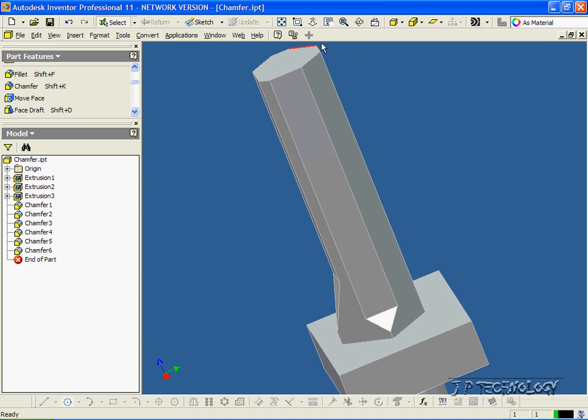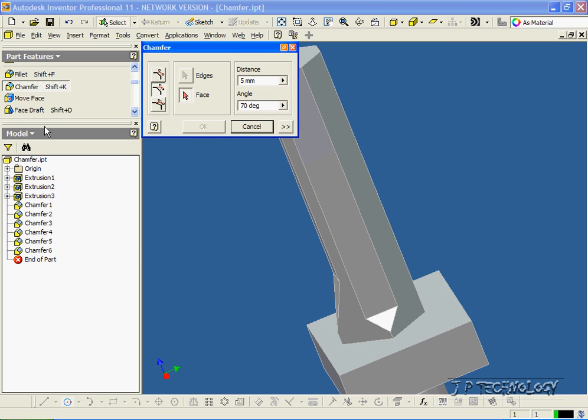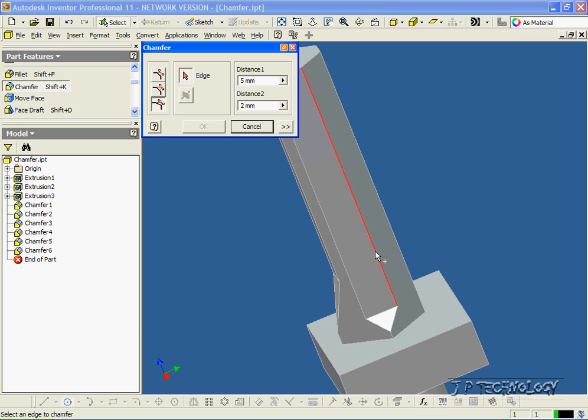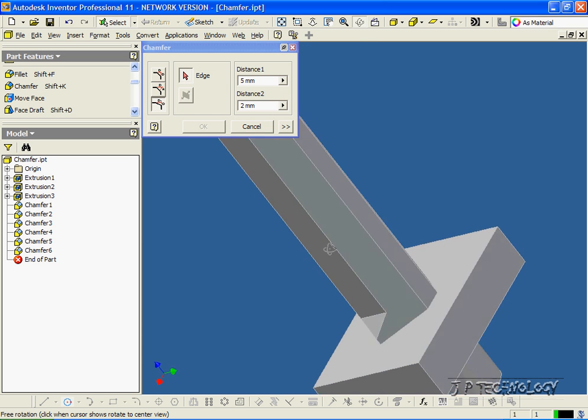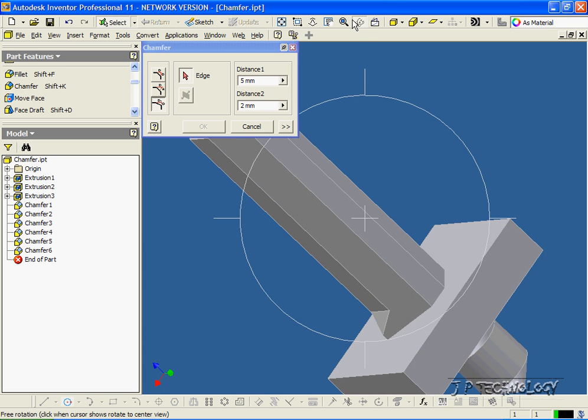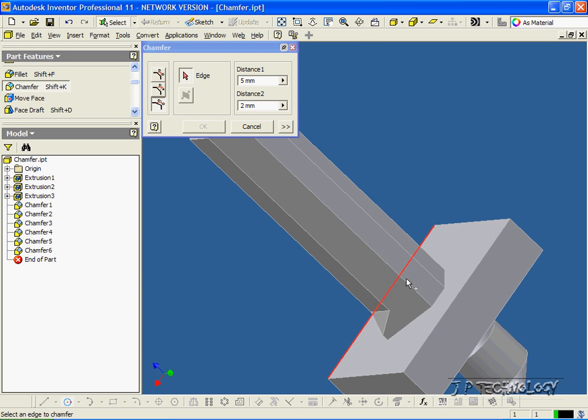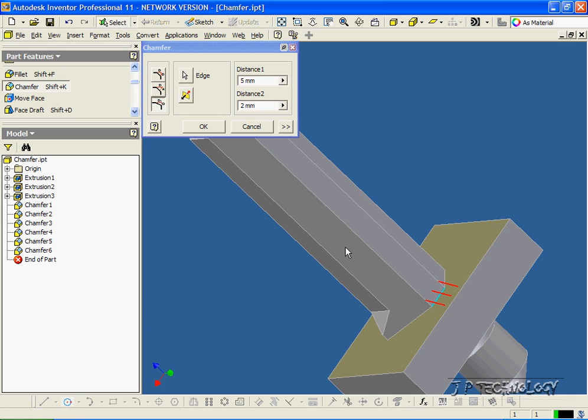Now, there's another one we can do, too. Let's click chamfer, and we can use the distance distance. So let's click this, and what we have to do is we have to click an edge. So let's go to the back here. Let's click this edge here.